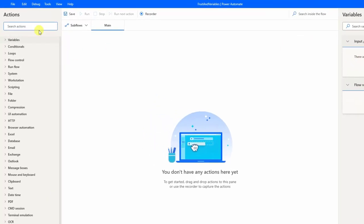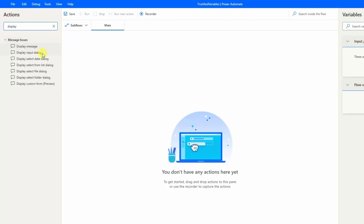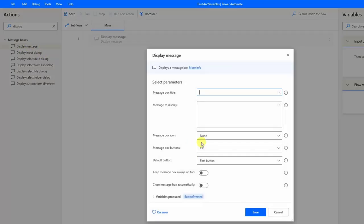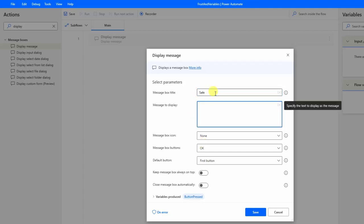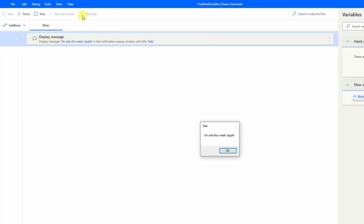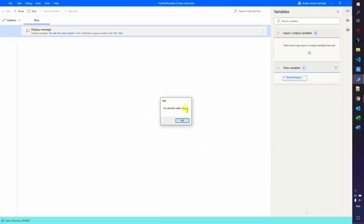Let's search for a display message here and drag it in. What this does is display a message on your screen or the user's screen and then pause the robot. The title could be 'sale' and the message box display 'on sale this week: Apple.' We click save and run the flow. On sale this week: Apple. The robot runs until we click OK.